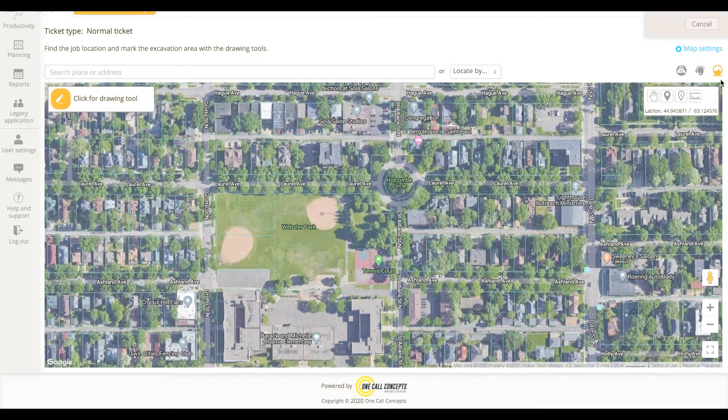iTiQ NXT contains multiple map views to help you locate and accurately map your excavation area. The default map view is the satellite map, which uses satellite imagery. The satellite map is the preferred view for creating excavation entities.